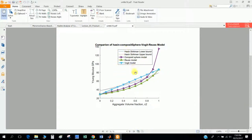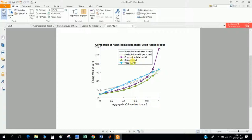Today I will discuss how to build this model. I mainly develop four models: the Voigt model, Composite Sphere Assemblage, Hashin-Shtrikman, and the Reuss model. You can see here: this is Composite Sphere, this is Voigt, this is Reuss, this is Hashin-Shtrikman, and these are the lower and upper bounds. I develop this graph according to Young's modulus versus aggregate volume fraction.